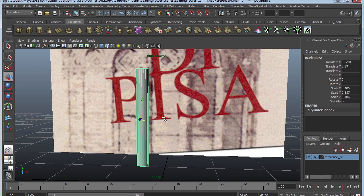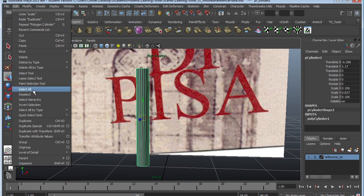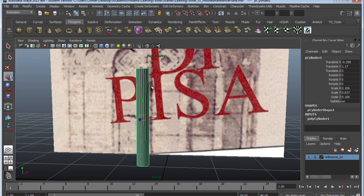I'm going to duplicate the object and move it to the side. To duplicate, you go to Edit > Duplicate, but I'm a big fan of shortcuts so I'll use Control+D. I highly recommend you try to remember as many shortcuts as you can because it will save you time, and time equals money — especially if a project deadline, a final, or a job is due.